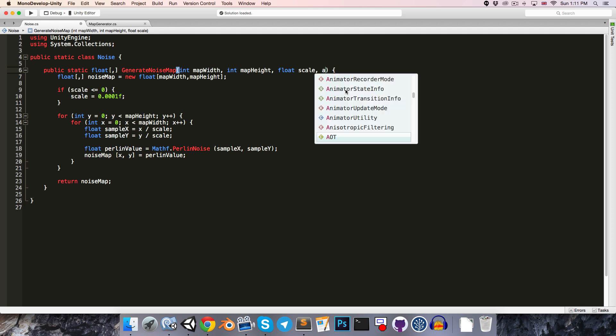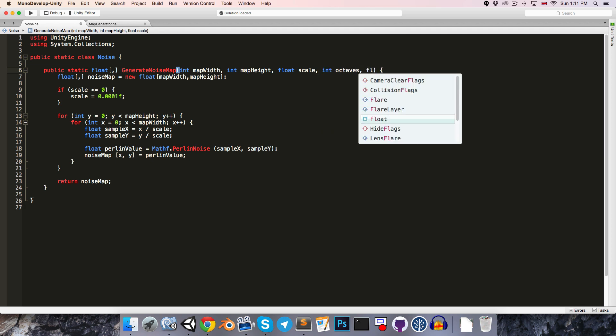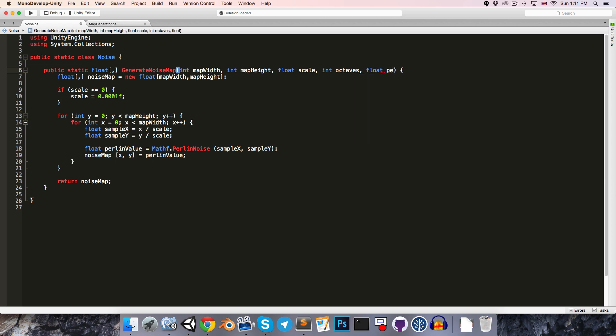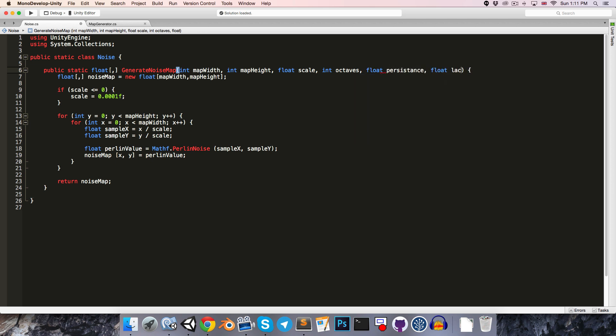The first being an integer for the number of octaves, and then two floats, one for the persistence value, and the second for the lacunarity value.